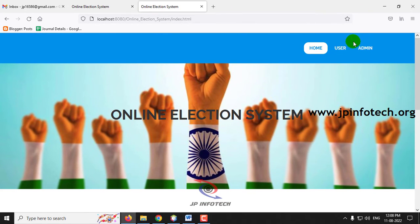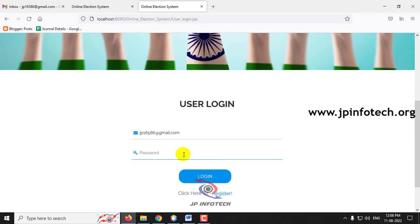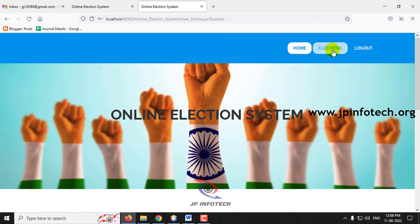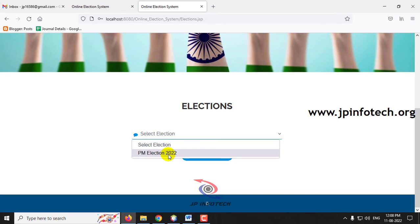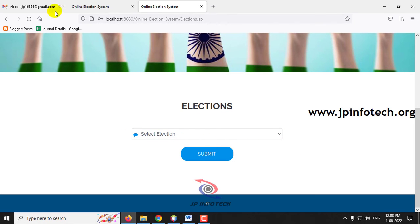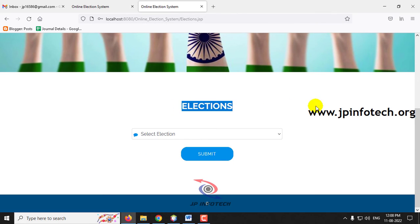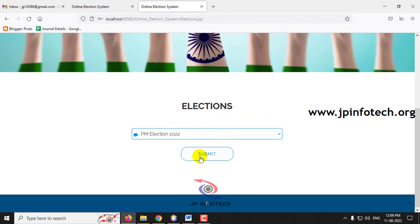Now if you go to the user part and log in, then go to Elections, you can see the dropdown menu has been updated to show PM Election 2022. You can select whichever election you wish. In this way, you can add any number of elections from the admin side and they will appear here in the user part. I am now selecting PM Election 2022 and clicking Submit.